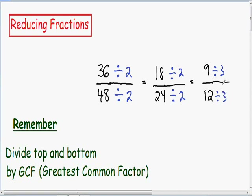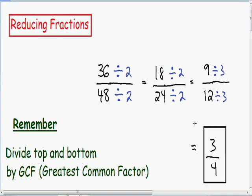And this can be simplified. In the numerator we have 9 divided by 3, which is just 3. And in the denominator we have 12 divided by 3, which is just 4. So now we just did a little bit more work, but we arrived at the same exact answer as the first time we did the problem.